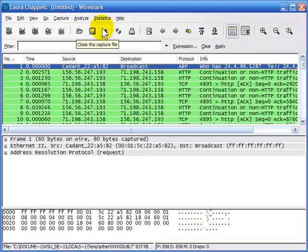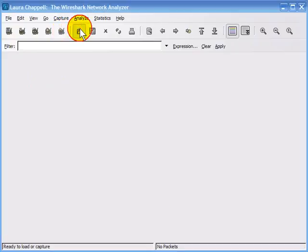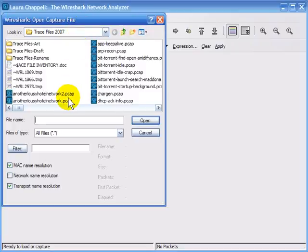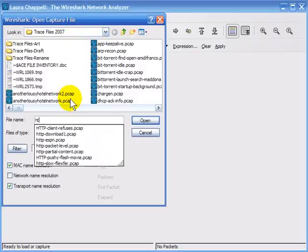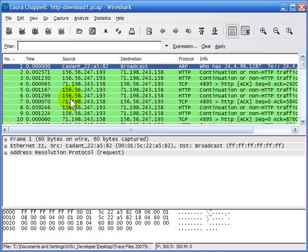Now if we clear that out and open up HTTP-download-1, we can see there are only 300 packets in that trace.